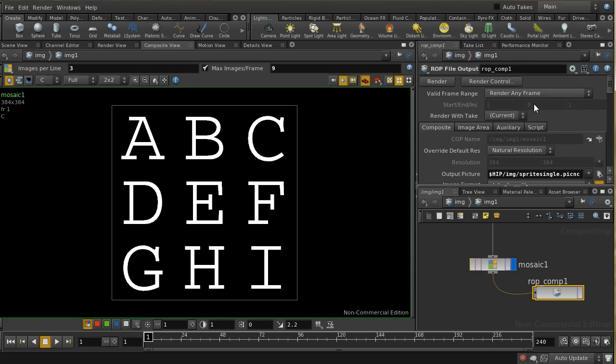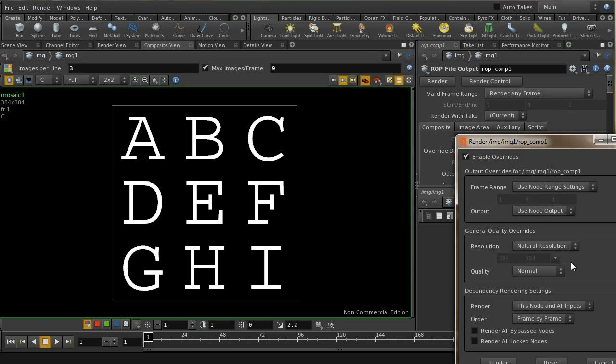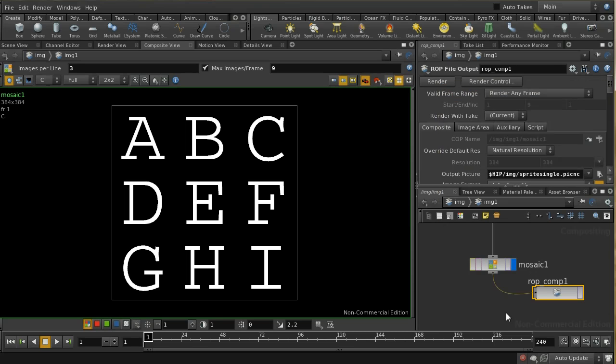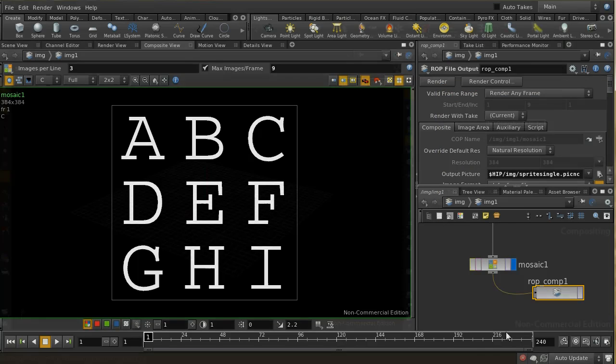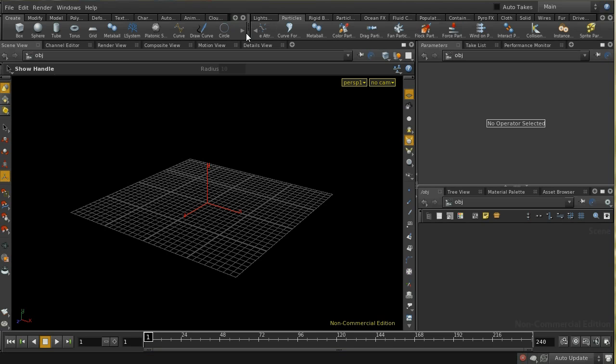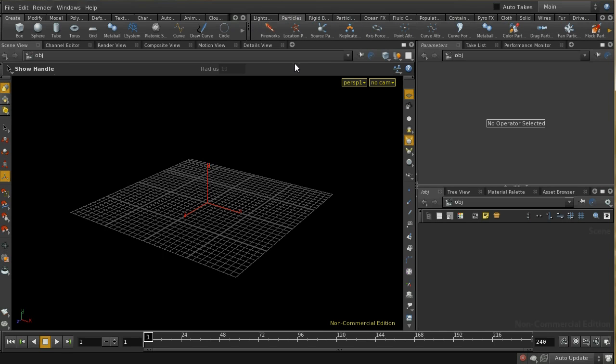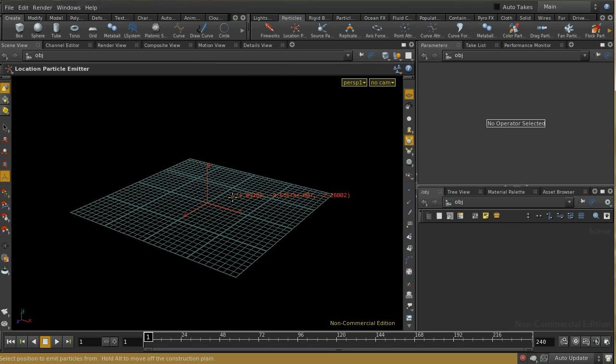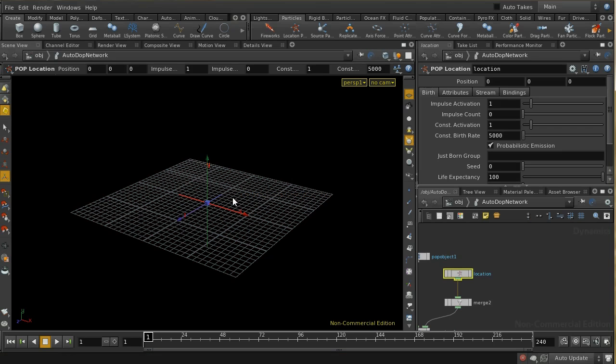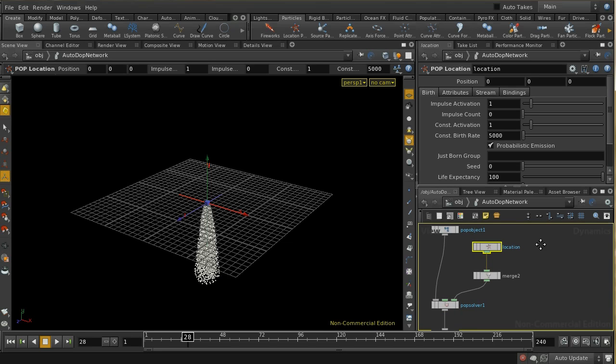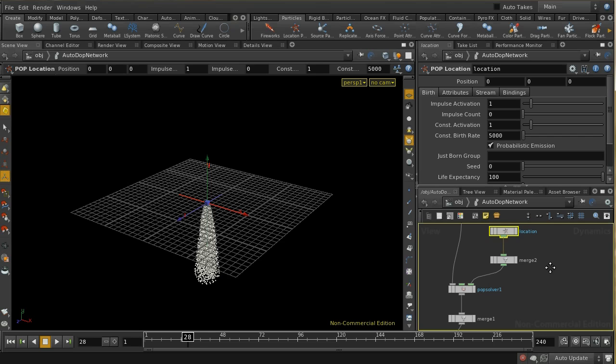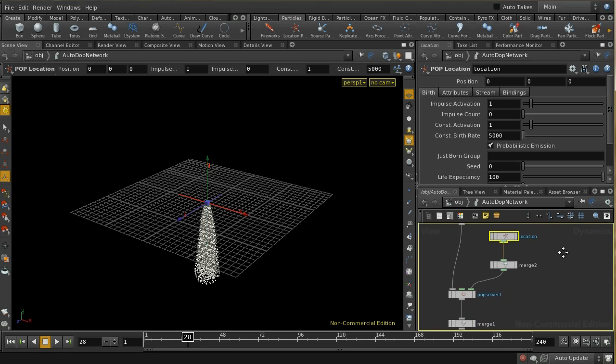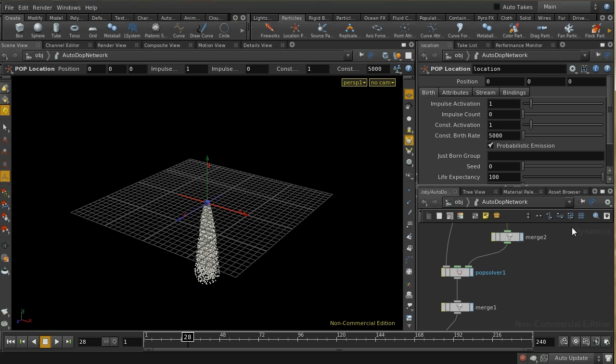The next thing to do is to set up a particle system. Particles have changed a lot in Houdini 13. Let's set up some particles being emitted from a single point. I'll click the location particle emitter and place it to the origin. We'll see that a load of particles will be emitted and they'll fall down, and the reason they're falling down is because the particle system is now part of an autodop network. By default it has a gravity node here at the bottom.